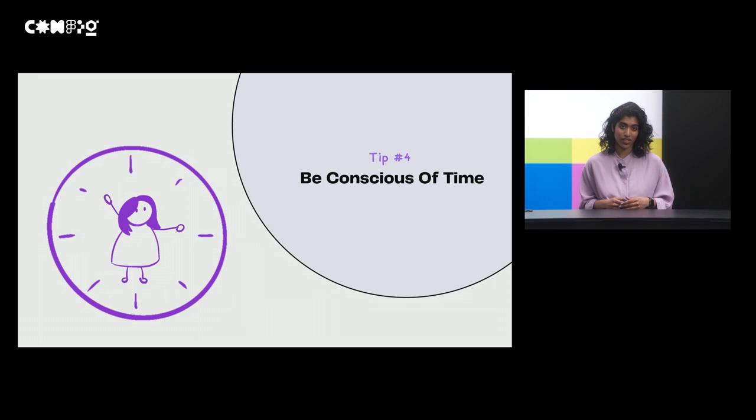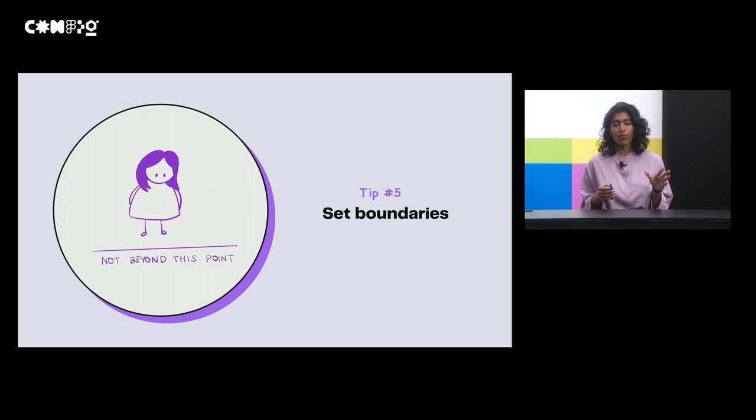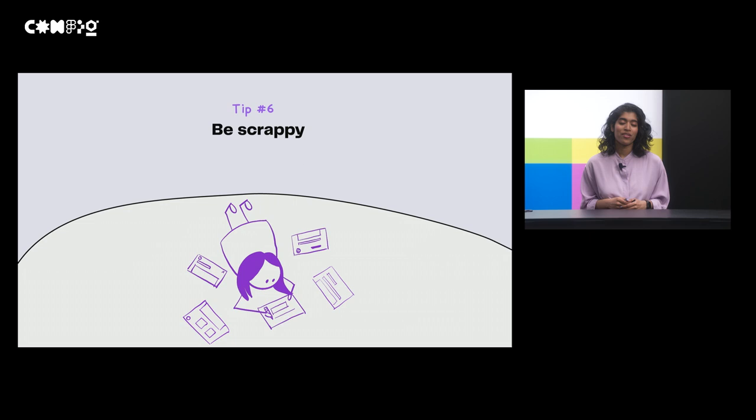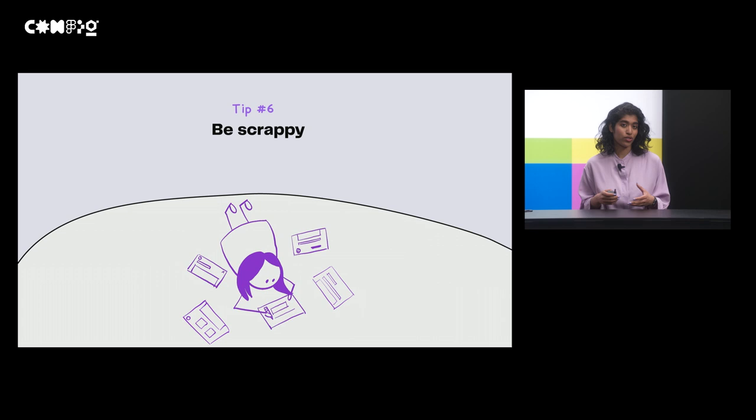And set those boundaries. I limit myself to one round of editing. Otherwise, I can spend an entire day trying to edit a short video. Which brings me to my last and final tip. Be scrappy. Content trumps perfectionism and it really helps to remind yourself of the goal of sharing and making things easy and accessible to your team.